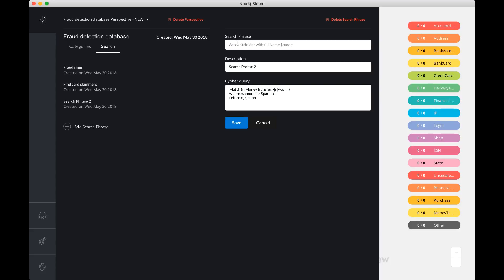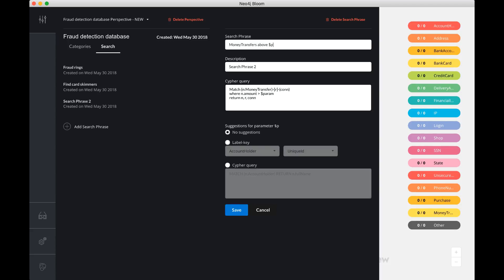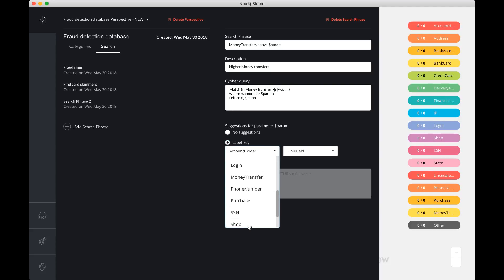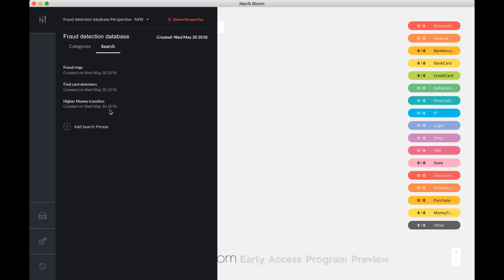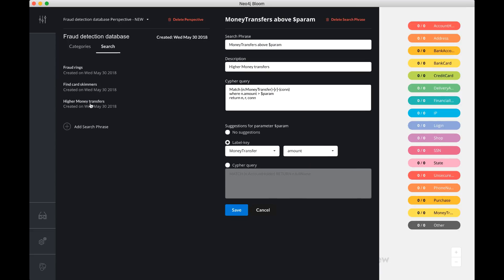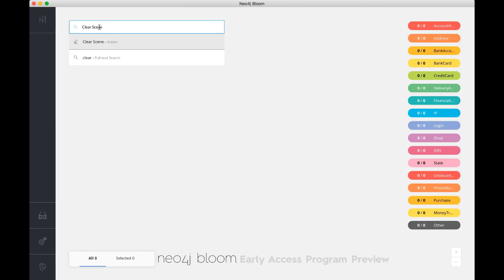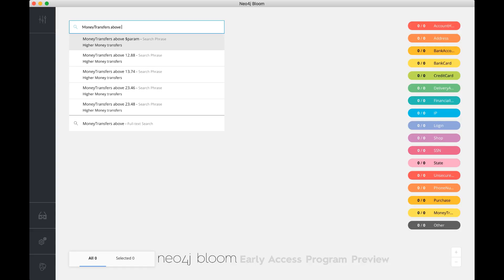I can actually create a search phrase here that says money transfers above amount. This is the parameter that you find over here. Higher money transfers. The parameter is going to be offering up some suggestions. Suggestions can be done with these types of queries, based on the money transfer label and its key. It's going to offer up some potential suggestions. So what I need to do now is, in typical business language, money transfers above a certain level. If I say money transfers above, I don't know, 500.